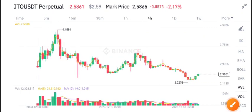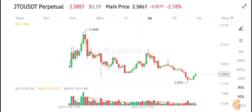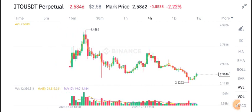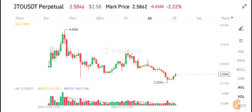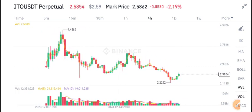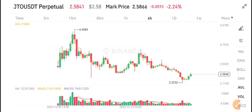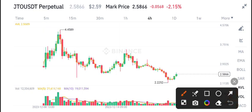Hello everyone, welcome to another latest update about JTO coin. If you want free signals and want to make money from crypto trading, join my Telegram group — it's completely free. The link is available in the video description.